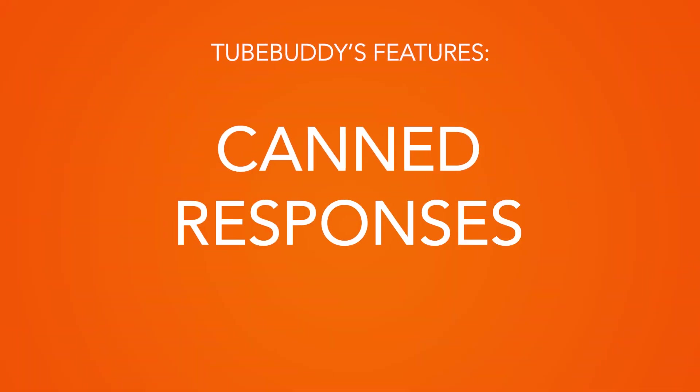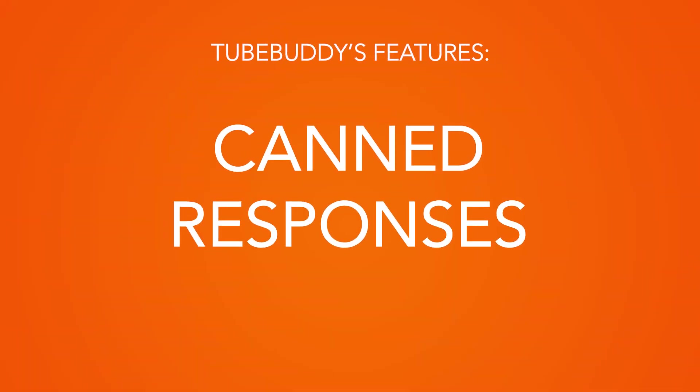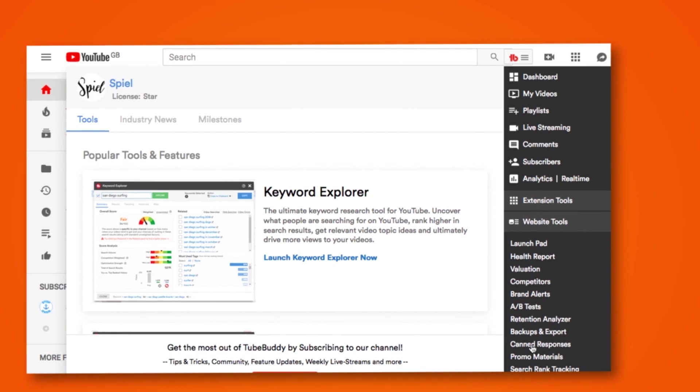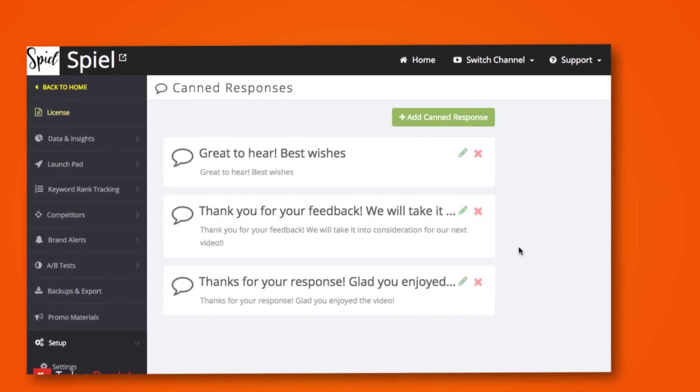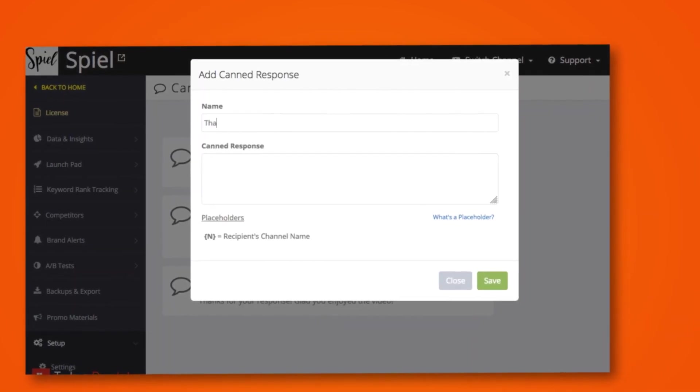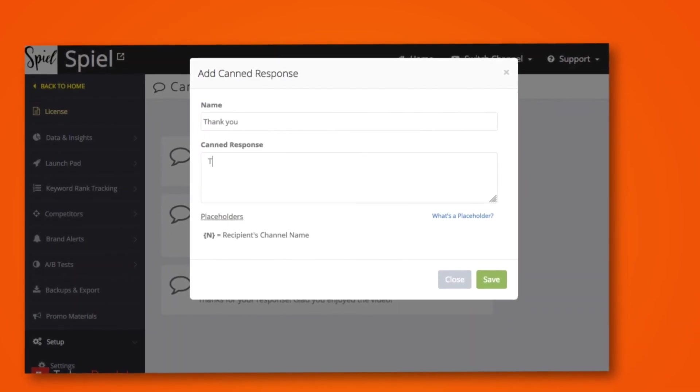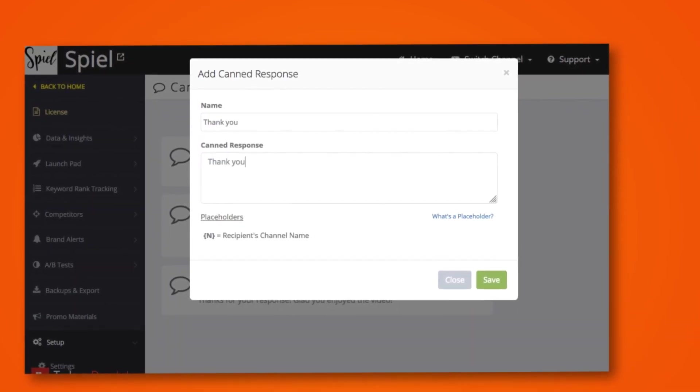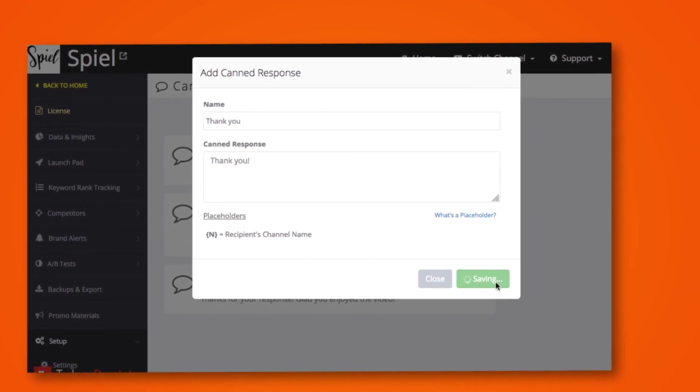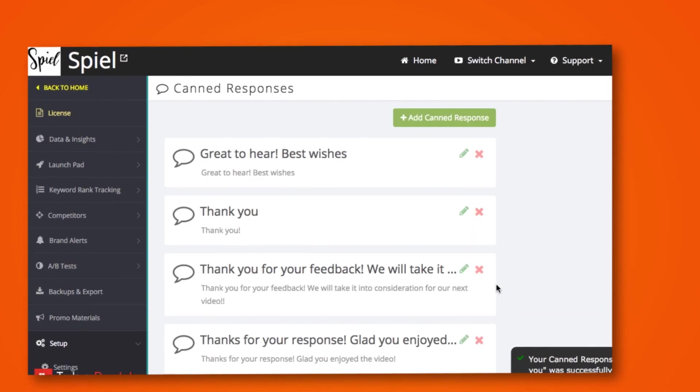Canned responses. TubeBuddy allows you to set up pre-made responses to recurring questions or comments with a drop-down feature where you can quickly and easily reply by choosing from your pre-made answers.